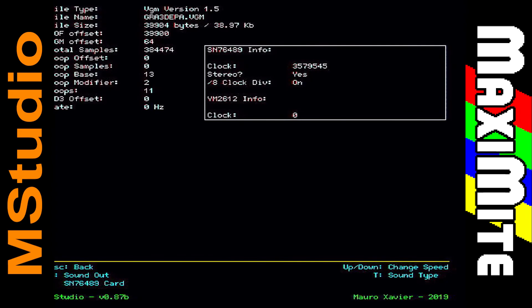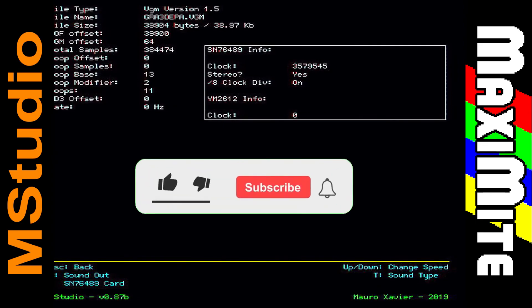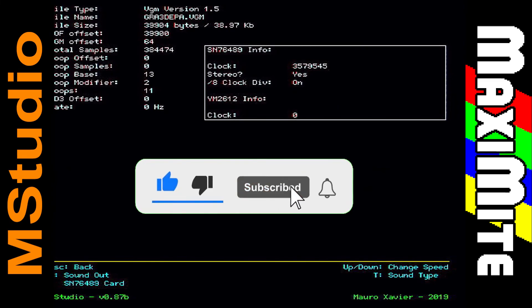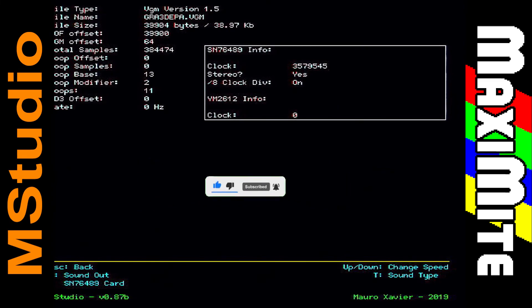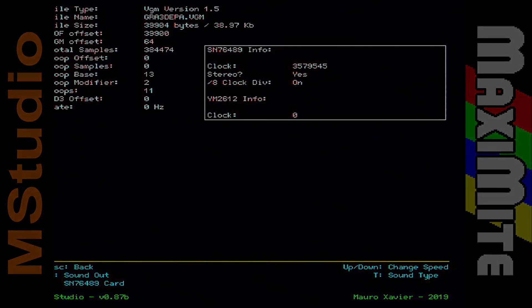Well, this is all about MStudio for the first Color Maximite. I hope you enjoyed this video — don't forget to subscribe and share it if you like it. This helps me a lot to bring more and more content. Thanks for watching.